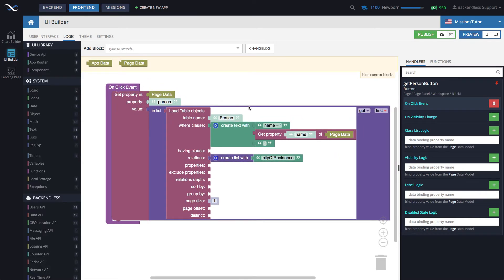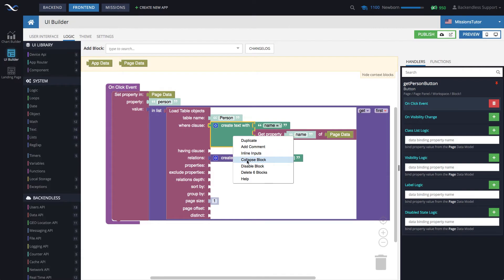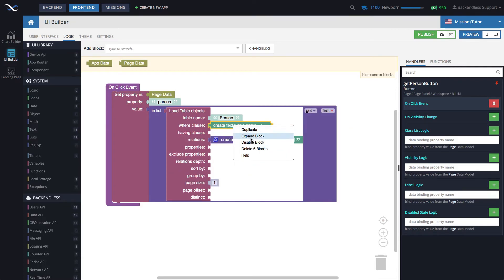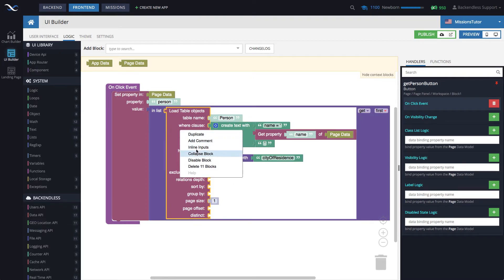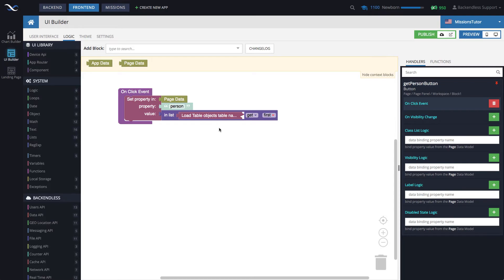Whenever blocks get too big what you can do is for any one of them right click and choose collapse and it becomes a little bit smaller, or expand. You can actually collapse load table objects and that's much better because we know what's going on in there. So now what we have is in page data we will be sitting our person object with the city object connected to it and then the city object will be available through city of residence property. So any column becomes a property.